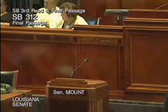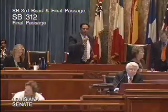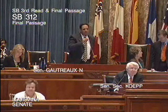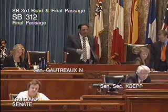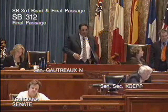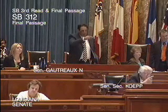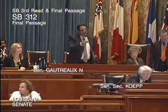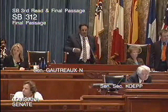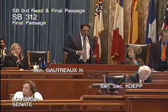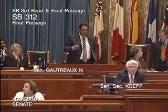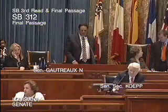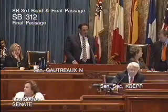Is there any further discussion on the bill? No further discussion. Senator Mount moves final passage of the bill. All those in favor of the bill vote yay, all those opposed vote nay. Mr. Secretary, open the machine. Senators Cassidy, Heitmeyer, Donahue, Dupre, Gautreaux, and Nick Gautreaux all vote yes. Mr. Secretary, close the machine. 36 yays and zero nays. The bill is finally passed.